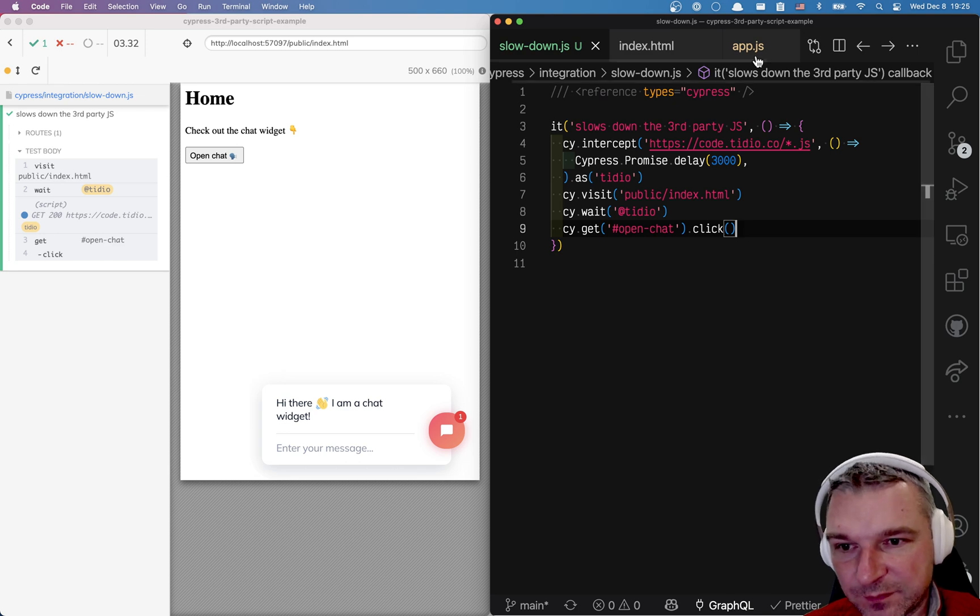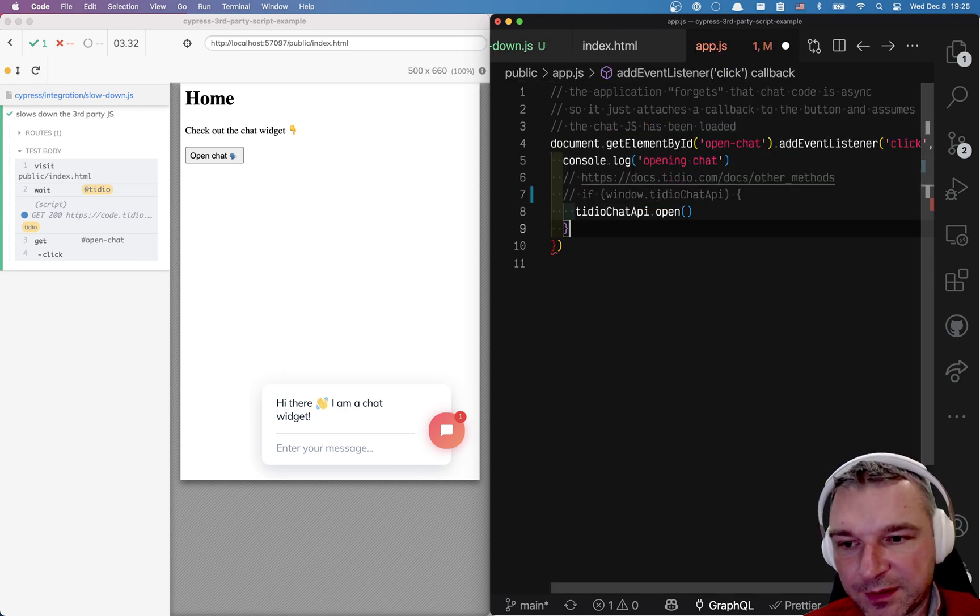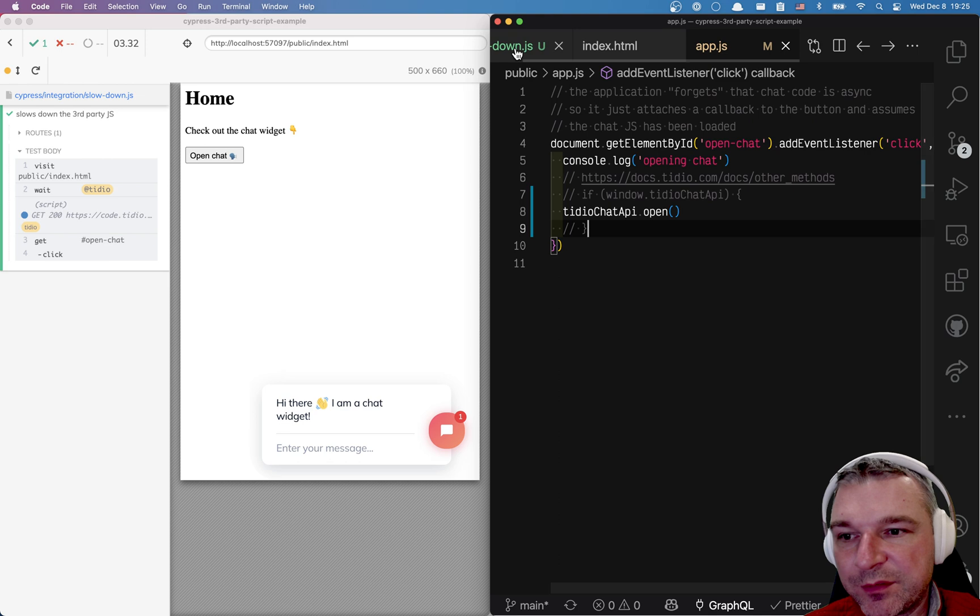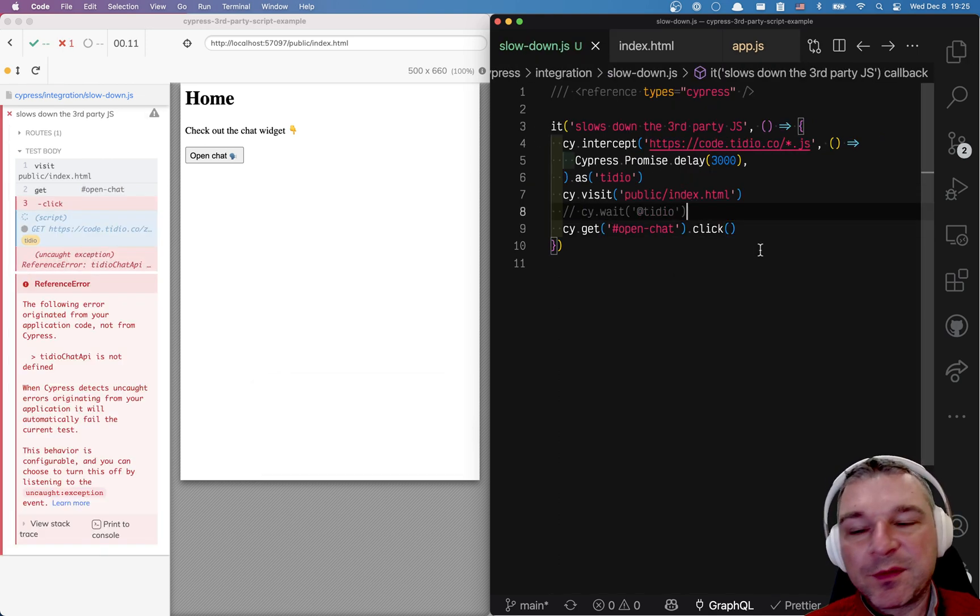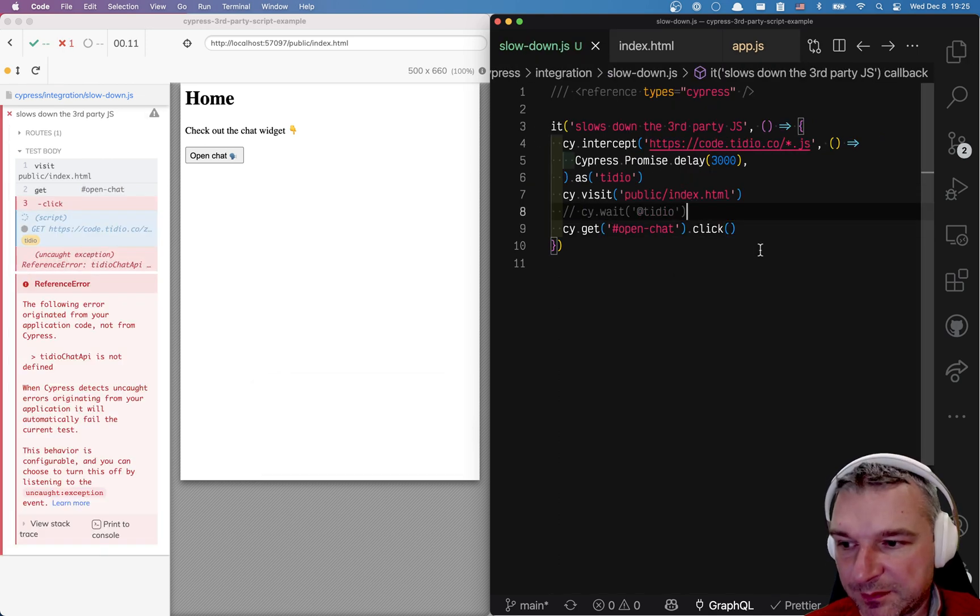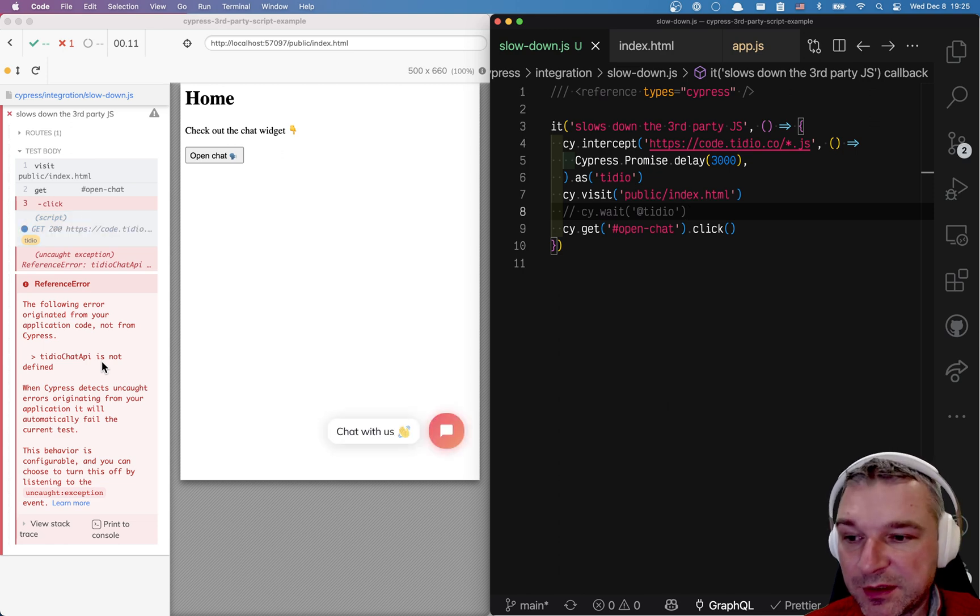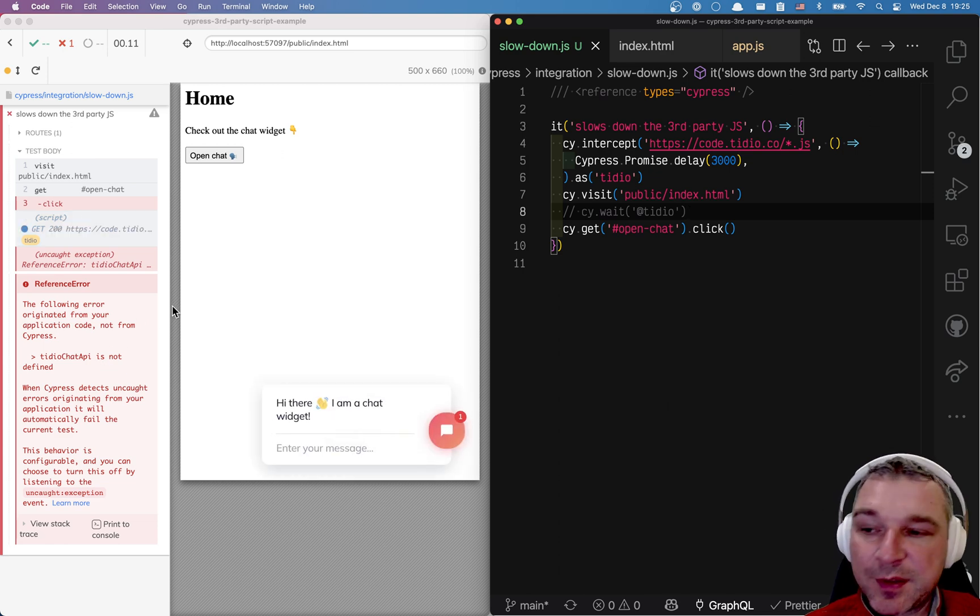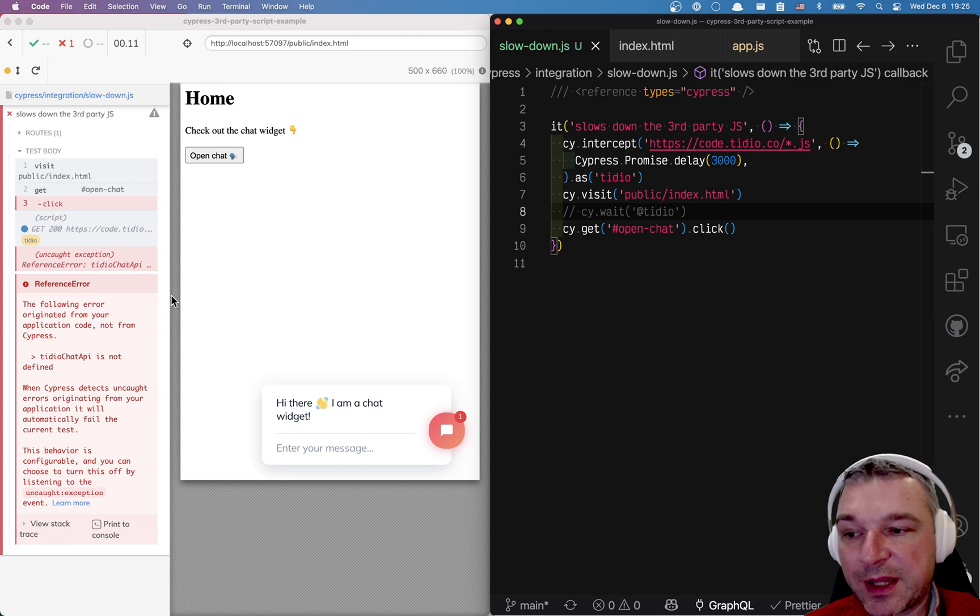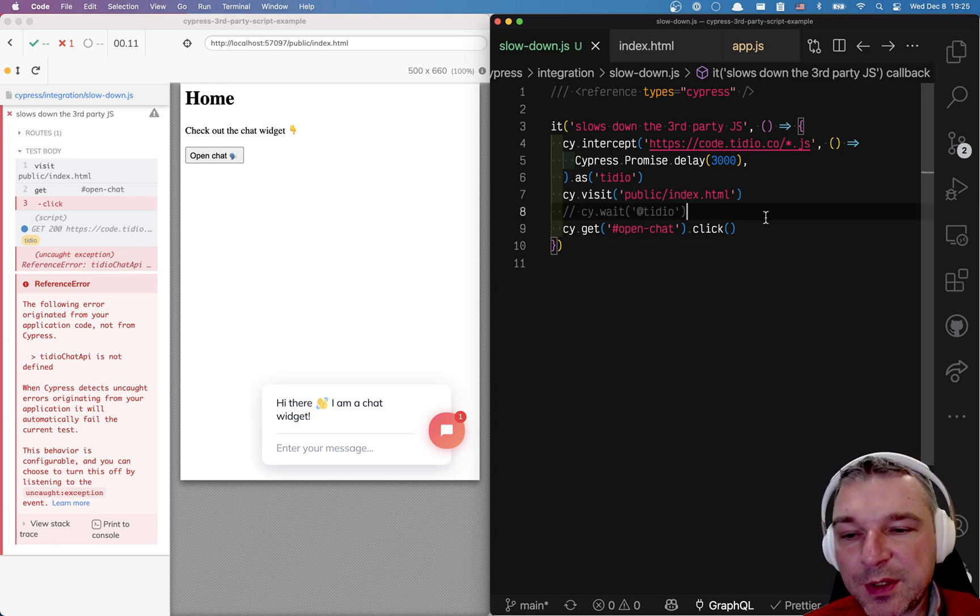One other thing. Let's say we don't safeguard anything. So imagine if we didn't wait for this network request. Well we're getting the error from the application which actually breaks our test because by default cypress if it catches an application error breaks the test.